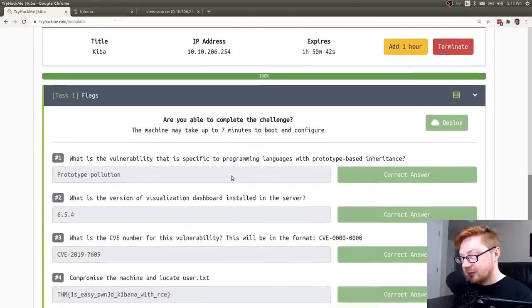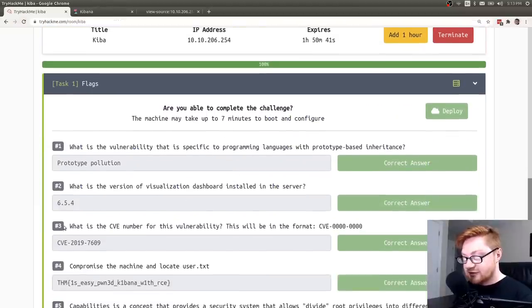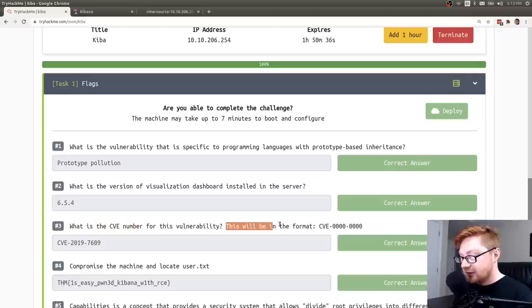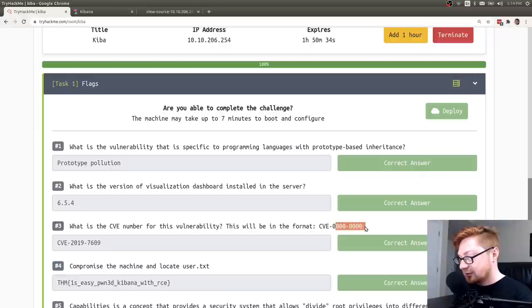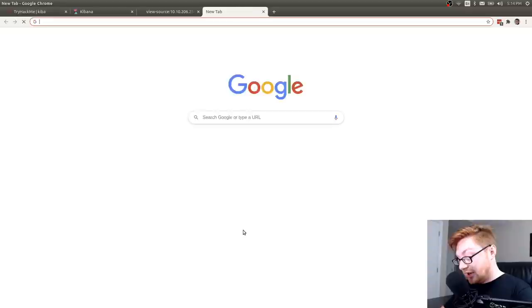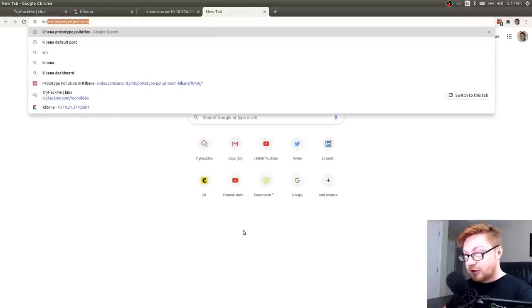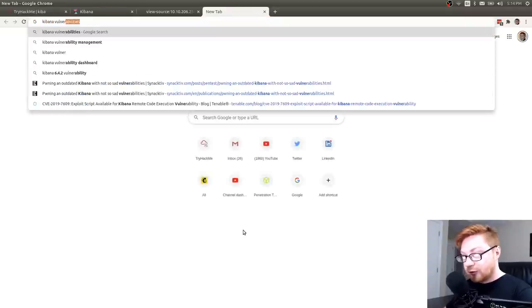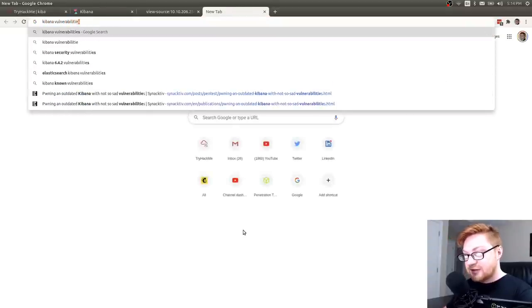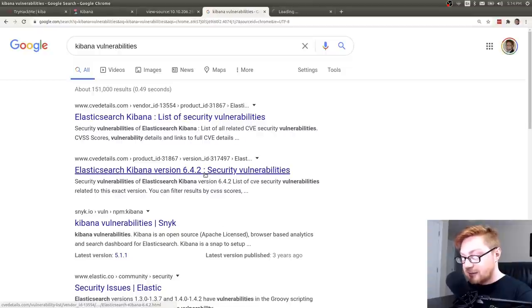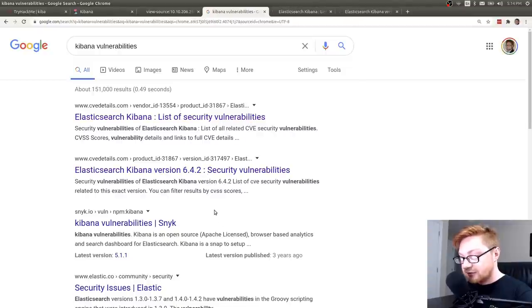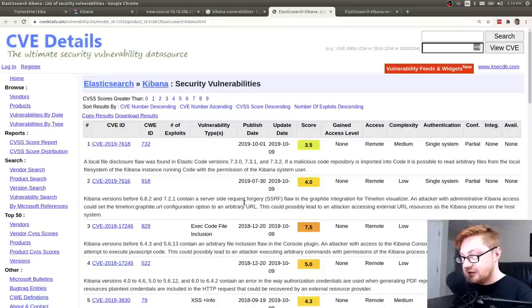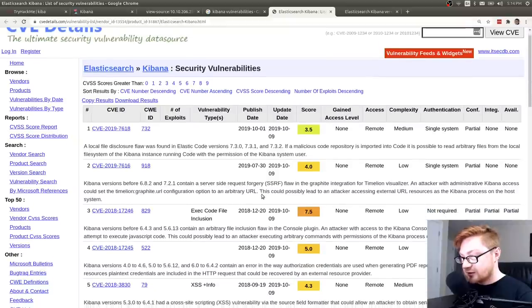That leads to some good information because it leads you on to this next question. What is the CVE number for this vulnerability? This will be in the format of CVE number, number, number, number. So I would go ahead and Google this. I would do a little bit more research here. I would look for Kibana vulnerabilities. And I could see some that might be open and available over on the CVE details.